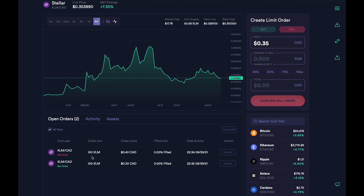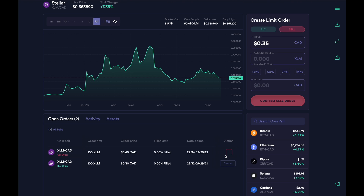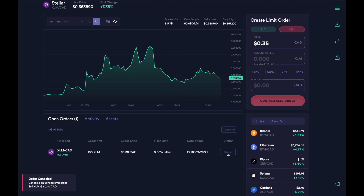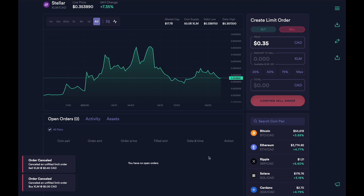So there you have it — that's how you can place both a buy and sell limit order on Newton. These orders are good until they're filled. However, if you'd like to cancel your orders, you can just click on the cancel button and confirm. Cancel, and yes — and that's pretty much it.